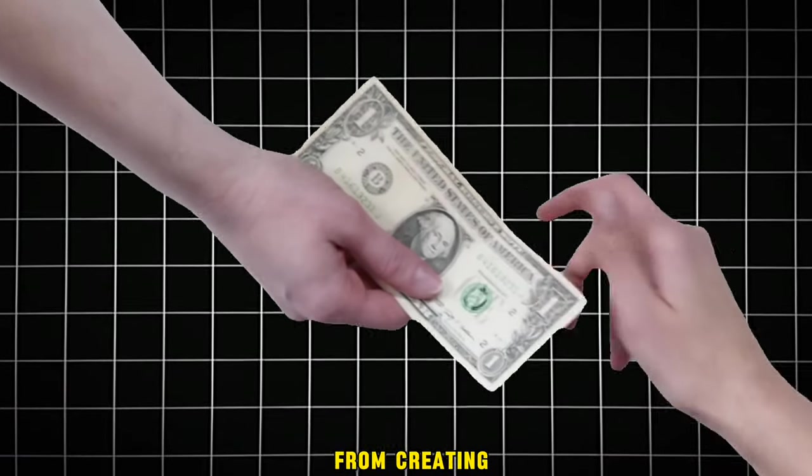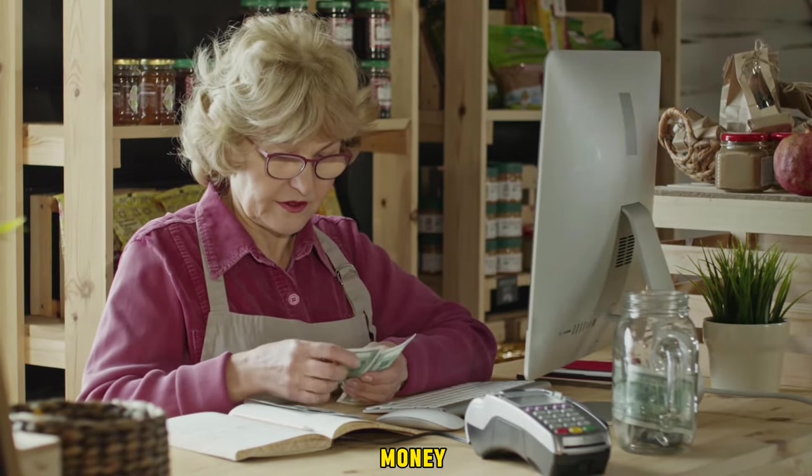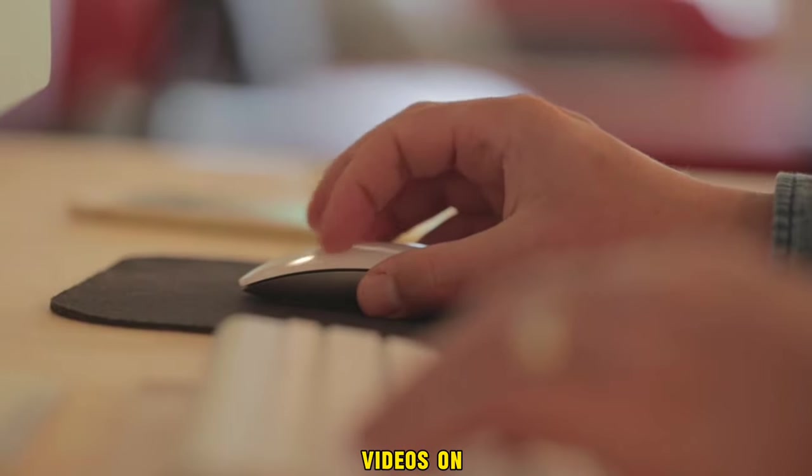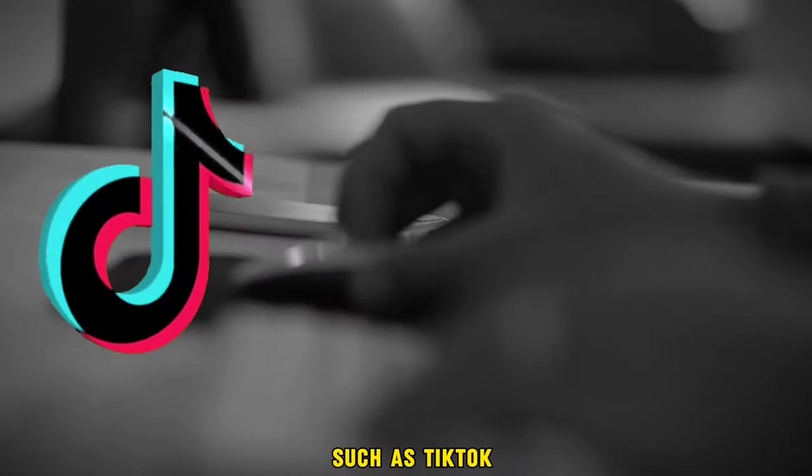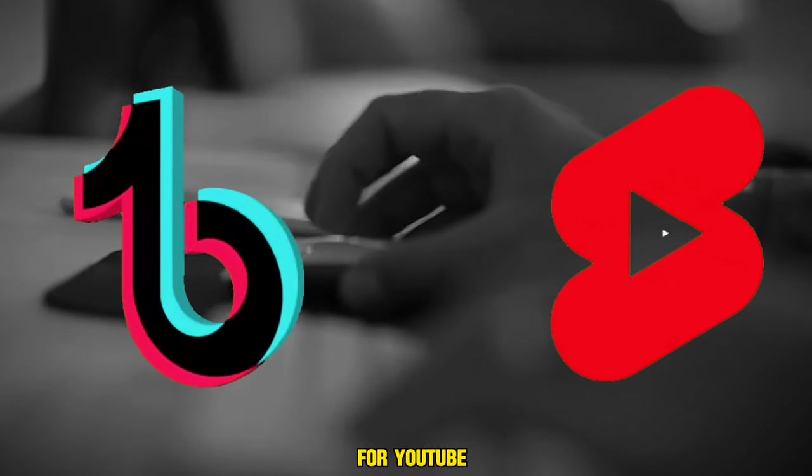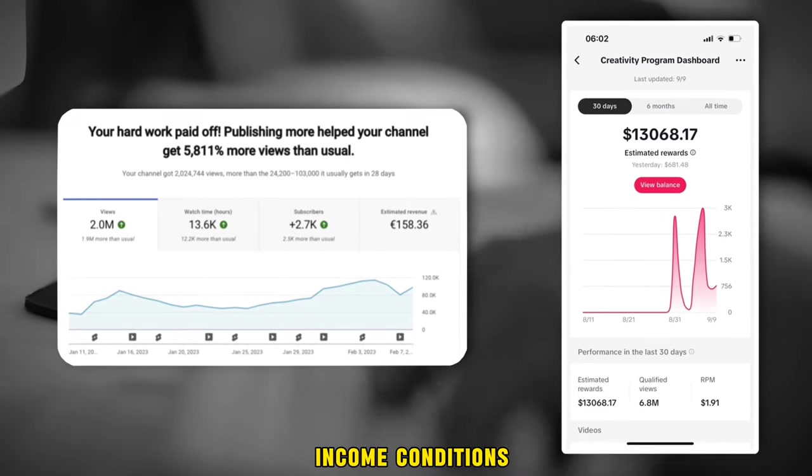Earning money from creating content is currently considered one of the easiest businesses right now. You will make exorbitant money and it will be easy for you. Just post videos on social networking sites such as TikTok creativity, short clips for YouTube, and achieve income conditions on them.